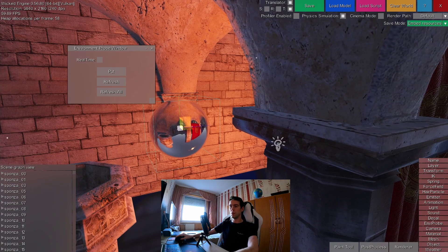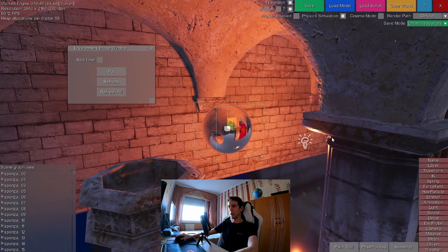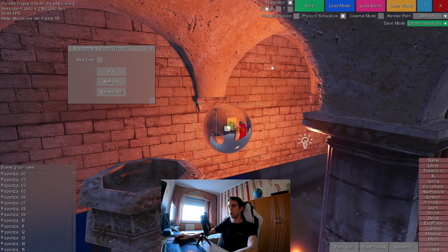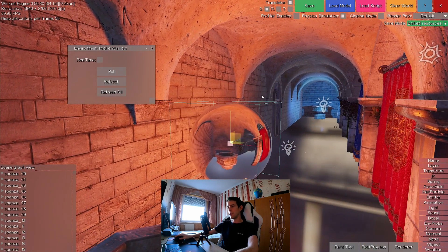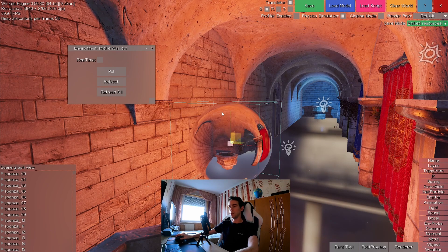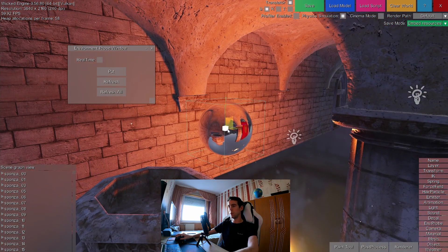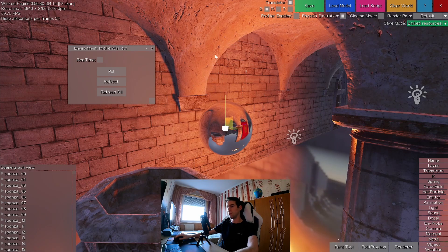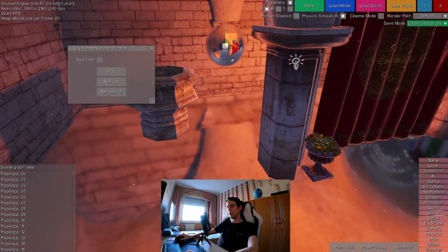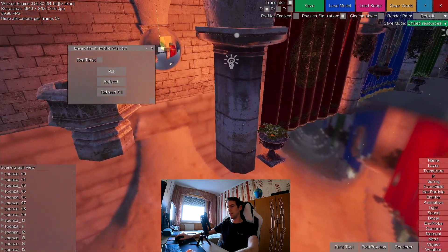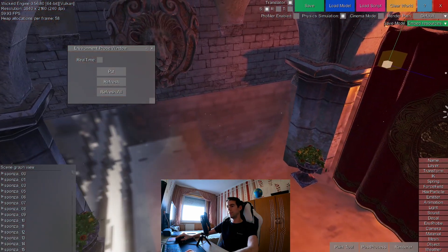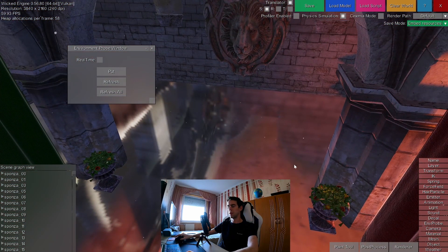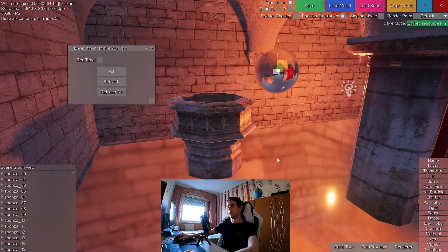And you can just do that by selecting the probe and scaling it. So this bounding box you see in cyan color represents the range of the probe. If you scale it to reach other geometry, you will see that it starts to affect that part of the floor kind of better than just a global environment probe.